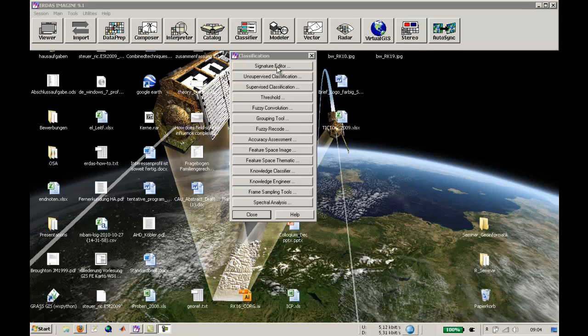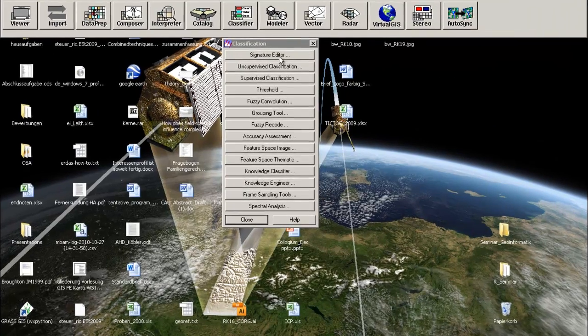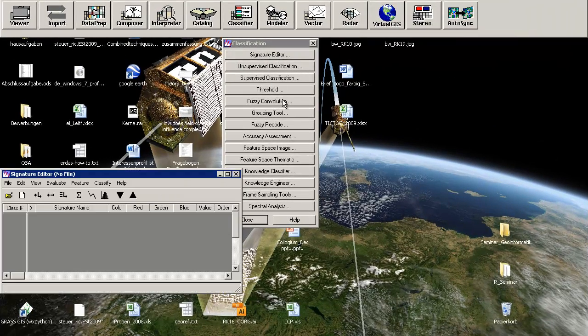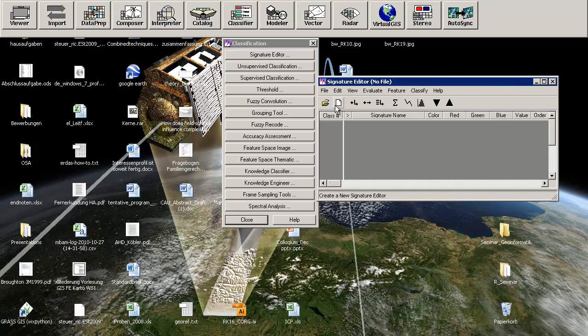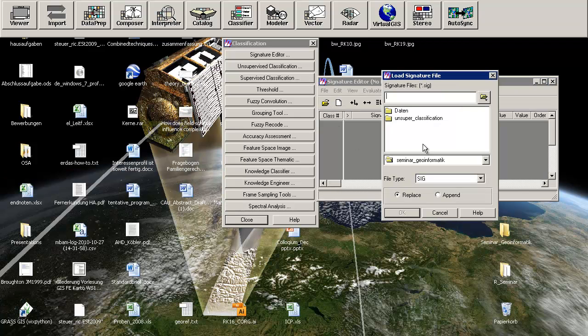We will open the signature editor to have a look at the signature file we've just created.